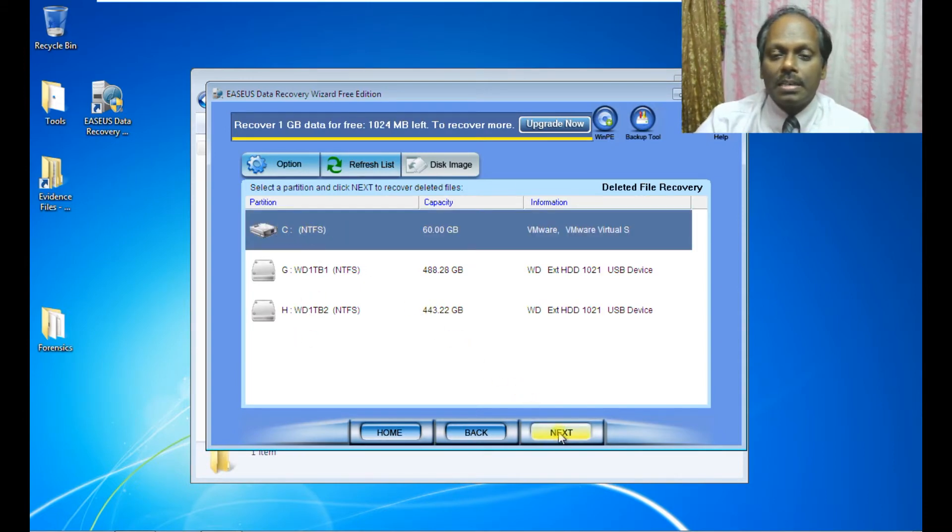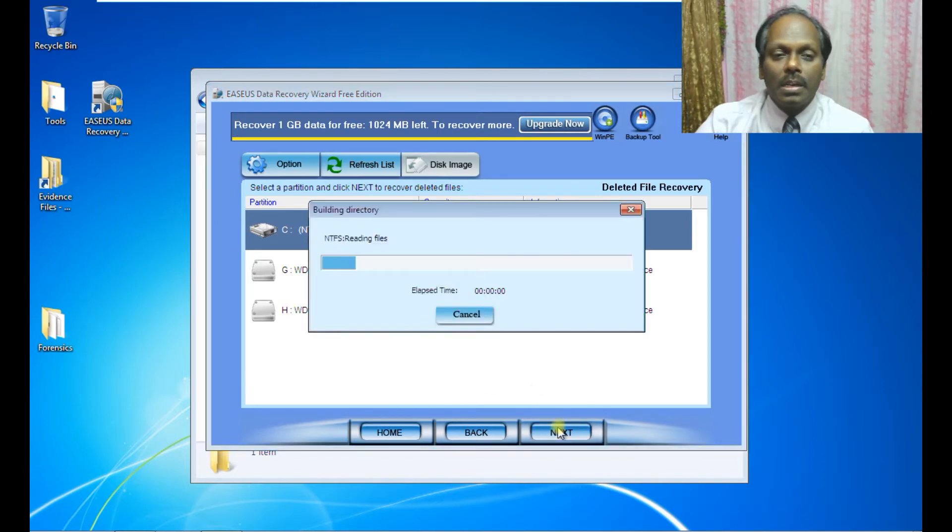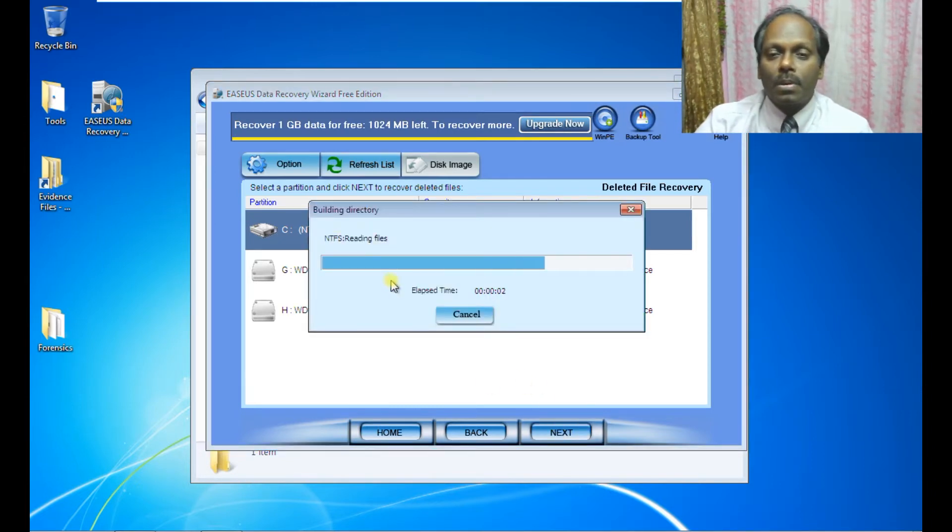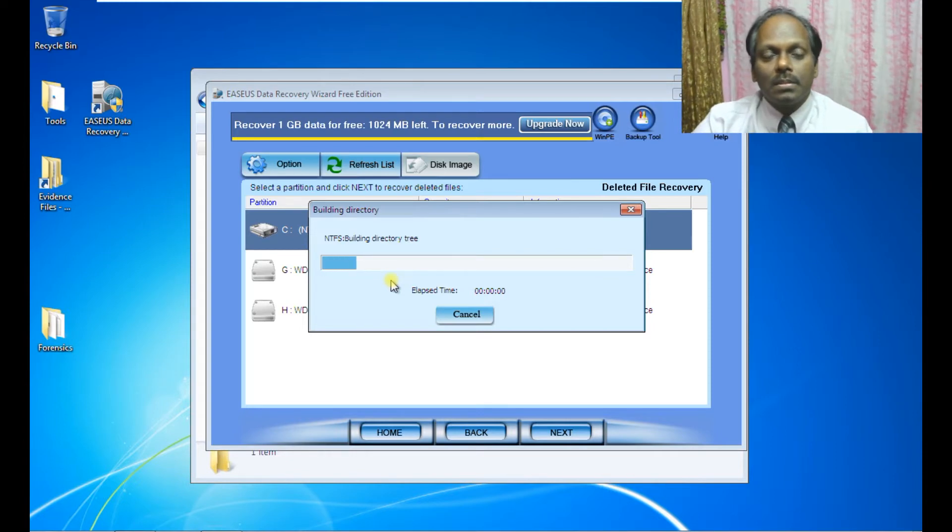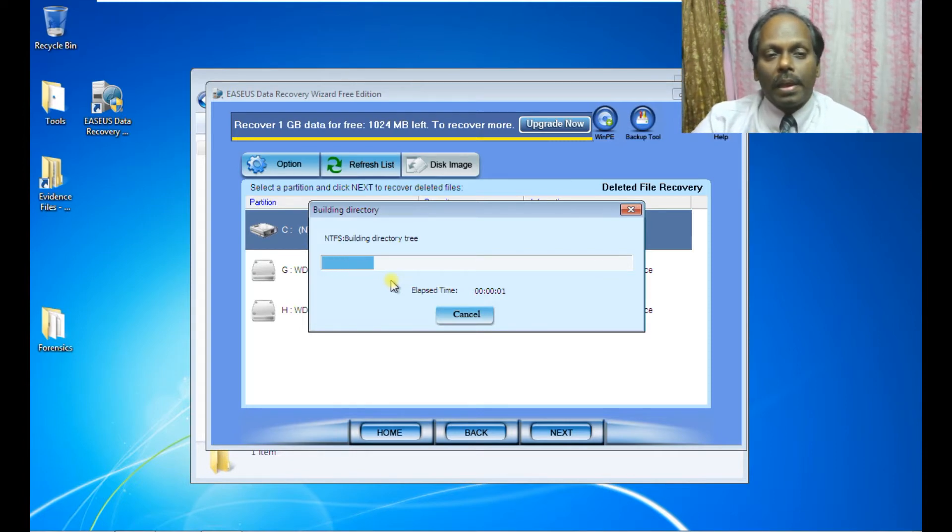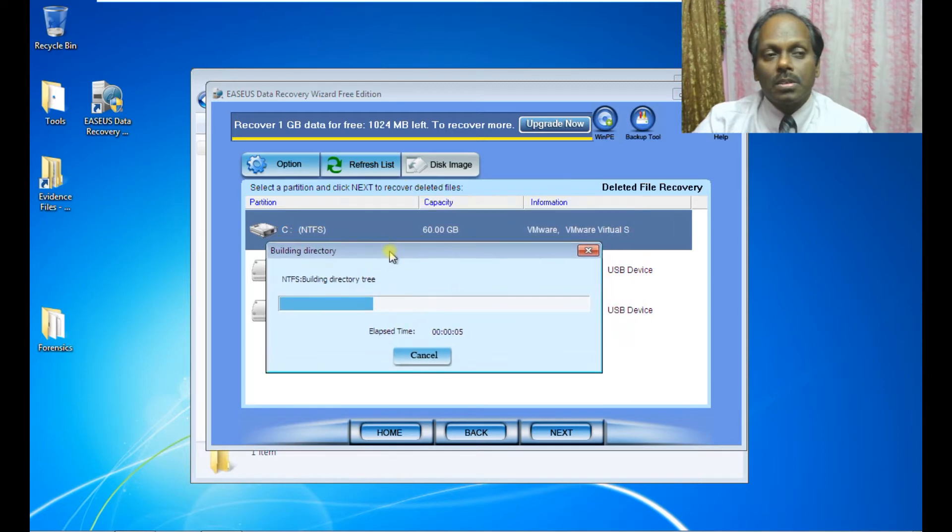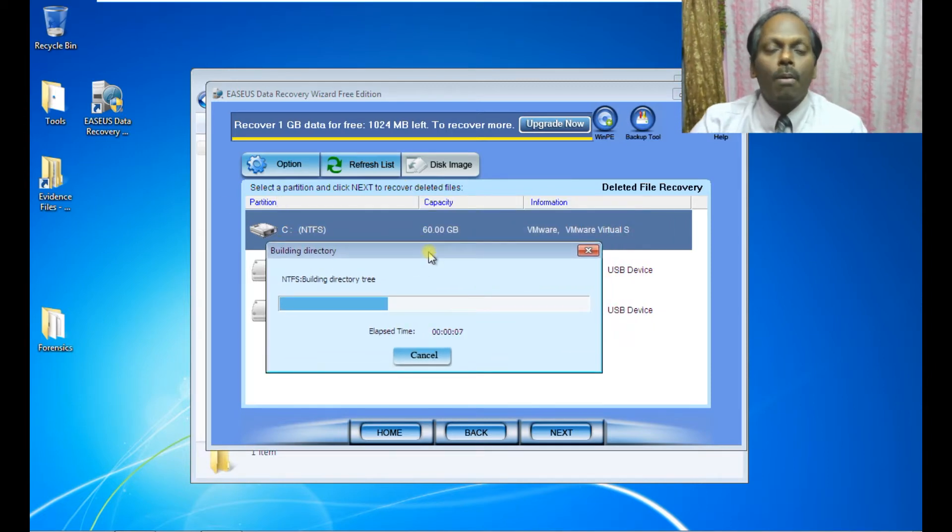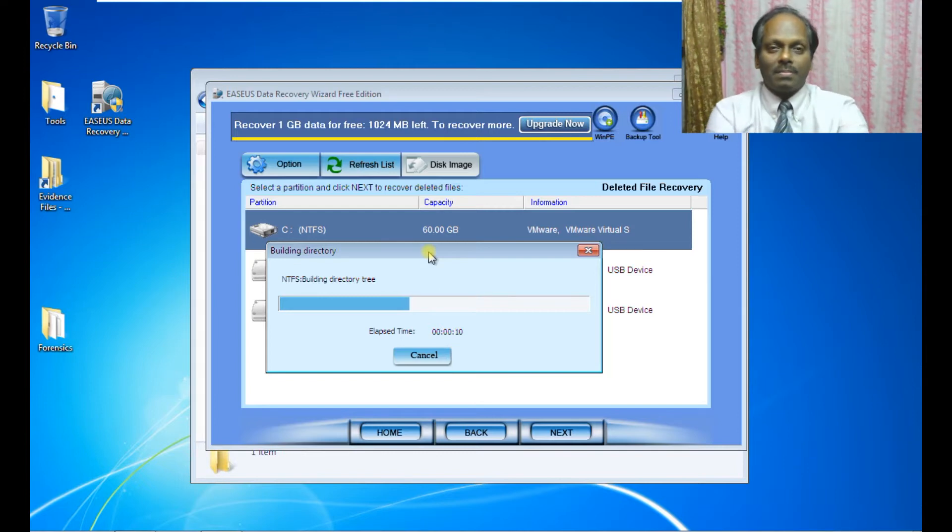I've deleted some files, let me see how I can recover them. It will take a bit of time.